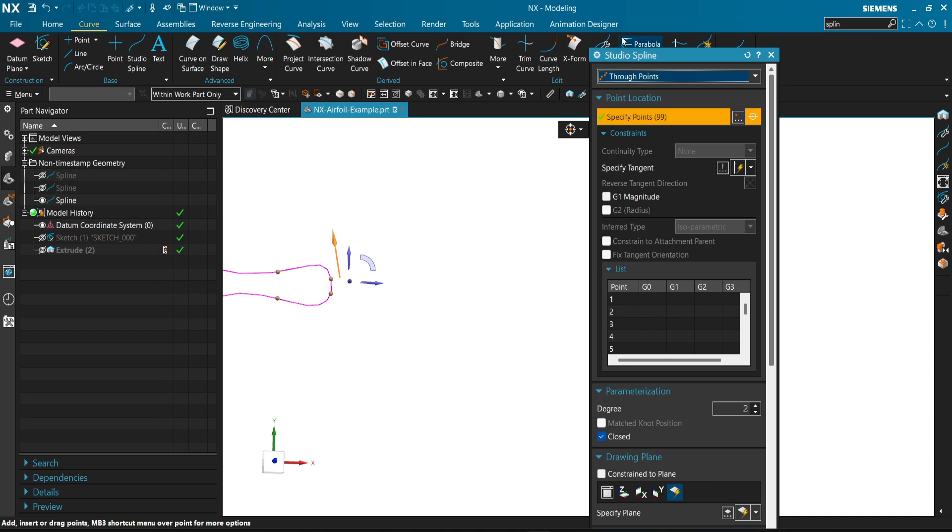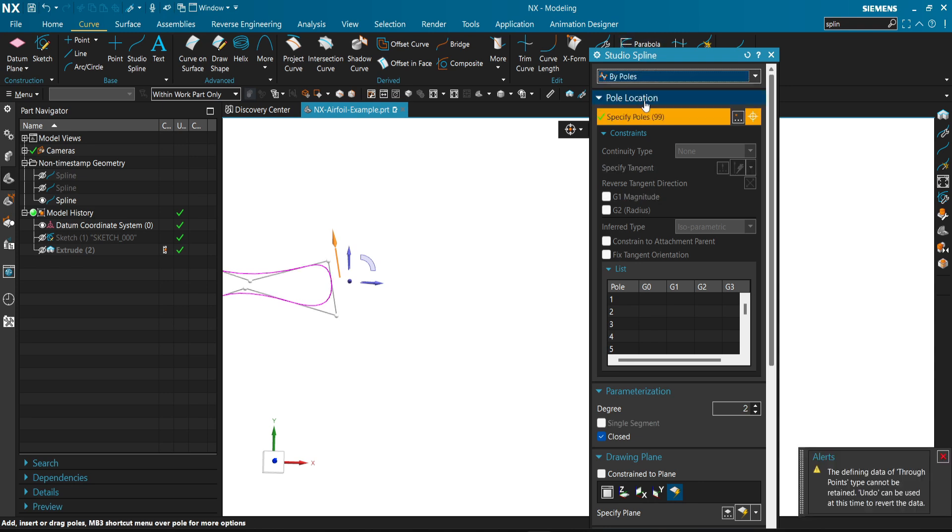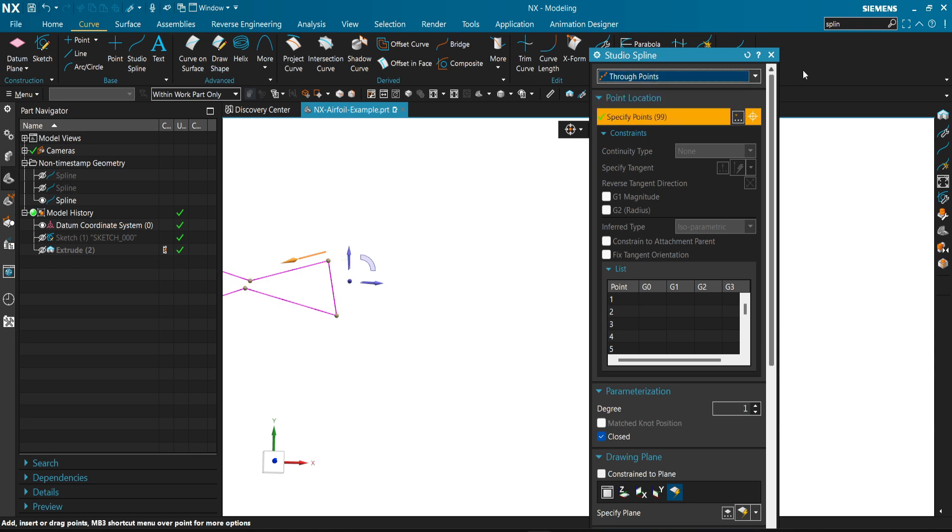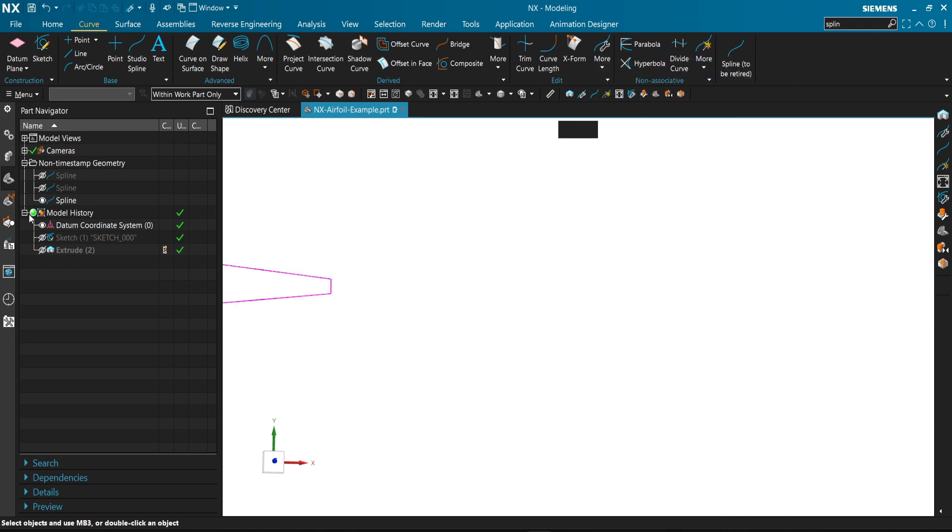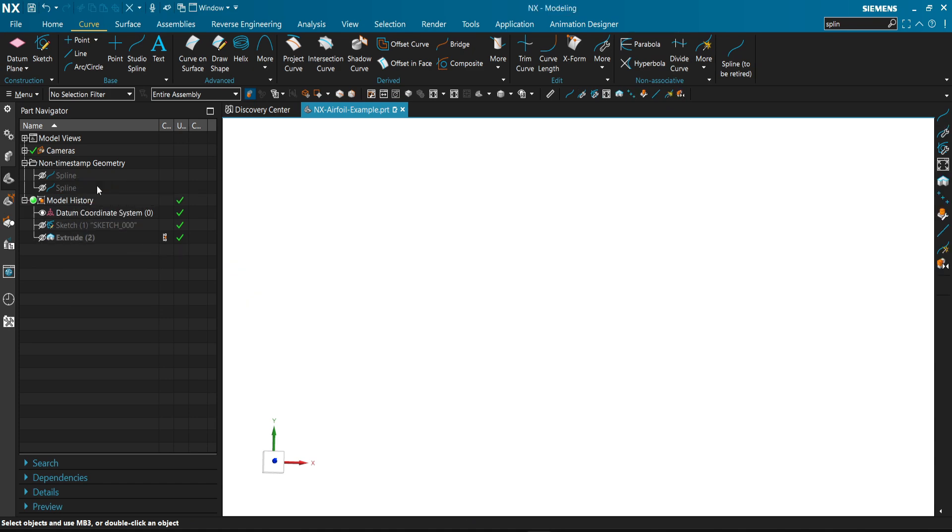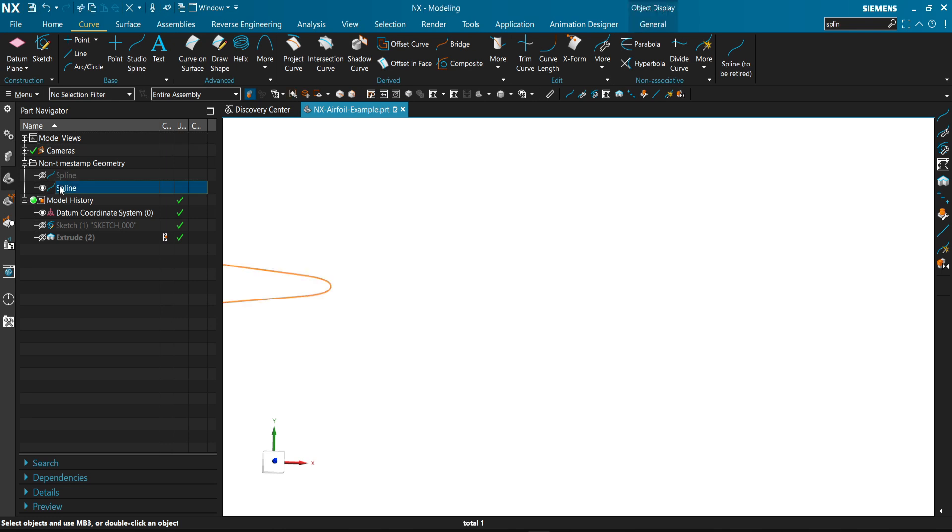From here in the studio spline, you can change it from by poles to through points. But it's not the same as the one you imported in the first time. So it's recommended that we leave this one and go for this one that we added a degree of two.